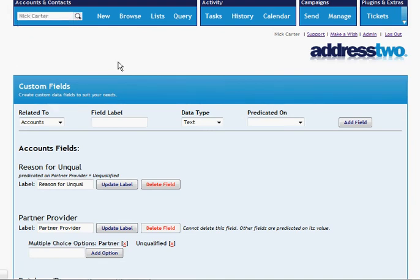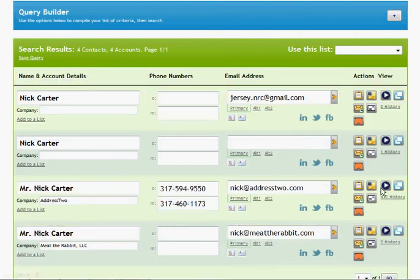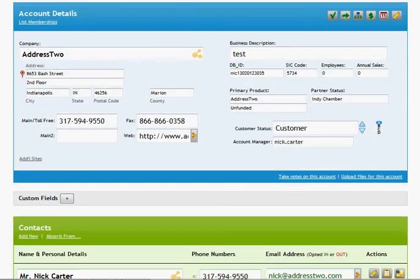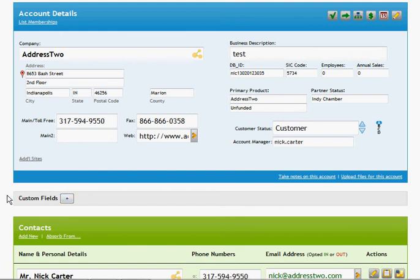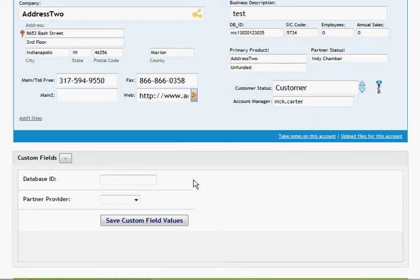If we look up our account, and I go take a look, you'll see, first of all, underneath account details, in the middle, you'll now see a new box called custom fields. And here I can see two of the fields that I entered.